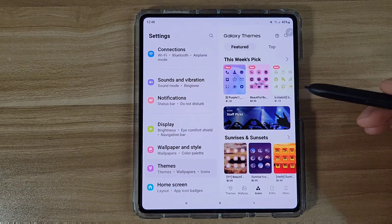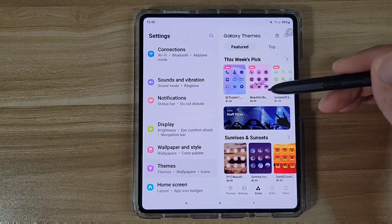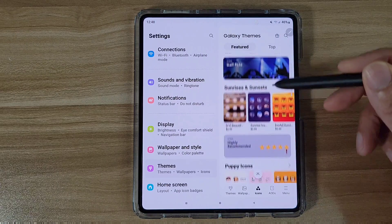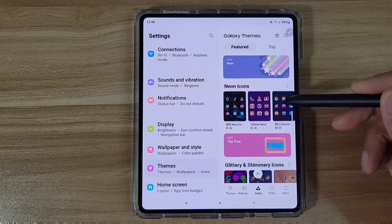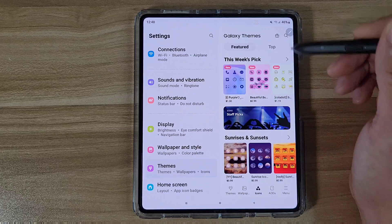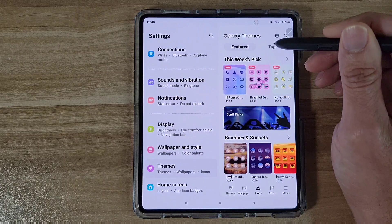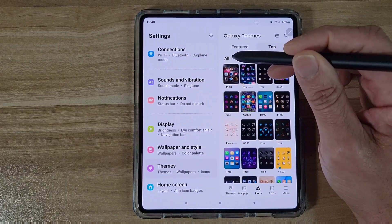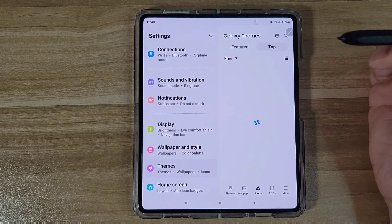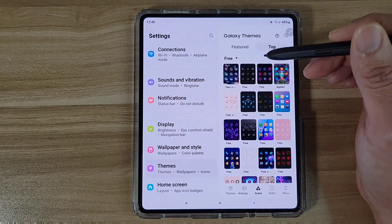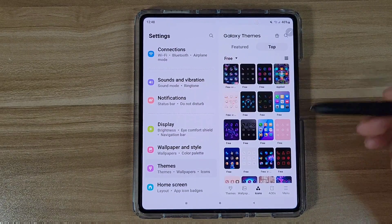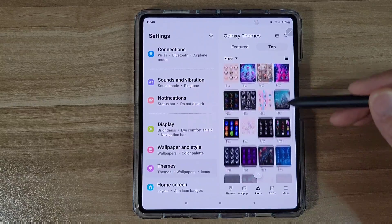Here you'll find a bunch of different icon packs that are for sale — mostly for sale. So you can scroll down and see different categories. But if you want them for free, go to the top, select All, and then filter by Free. Now all these icon packs are gonna be filtered out to show only the free ones.